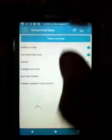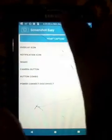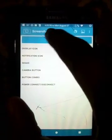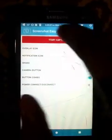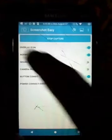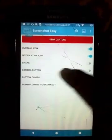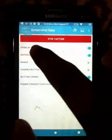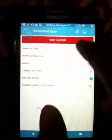Just start capture, then enable overlay icon after that.